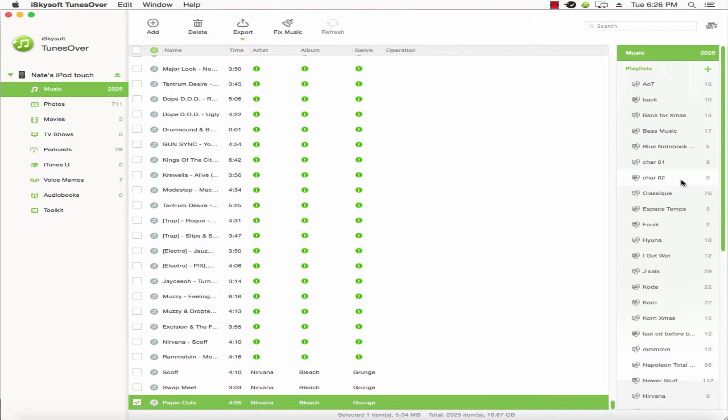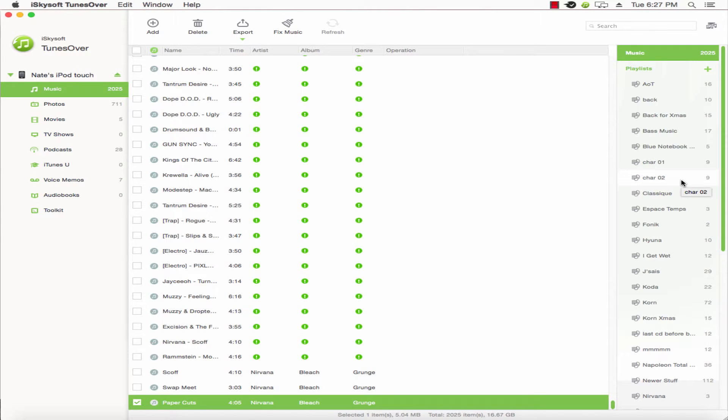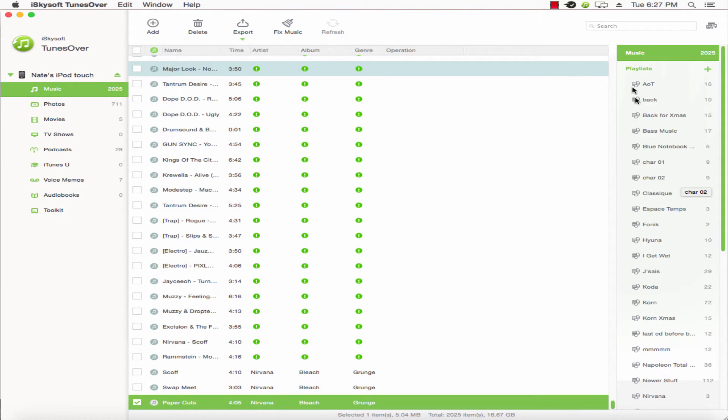Then what will happen is in the background, this playlist will now be exported to iTunes. It doesn't usually take that long. Once it's complete, it will bring up a dialog saying Operation Complete.